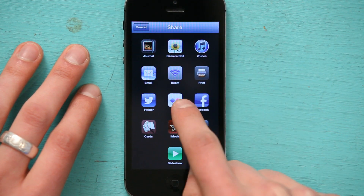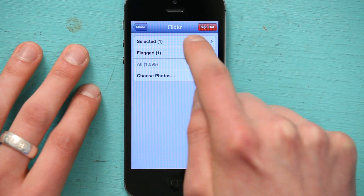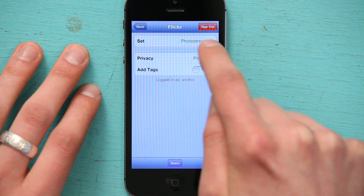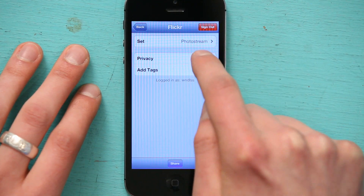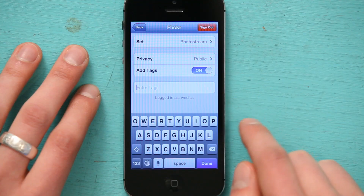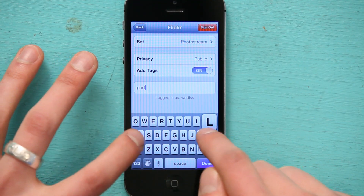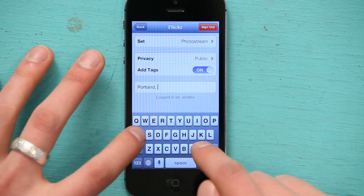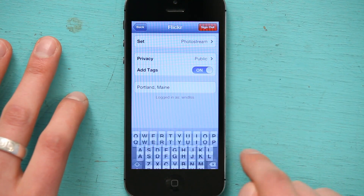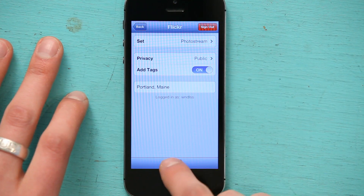And I'm going to share it to Flickr. Select the image. Send it to my photo stream. Make it public so anybody can see it. I could add tags if I wanted to — maybe I'll say Portland and Maine. There we go. Tap Done, and tap Share.